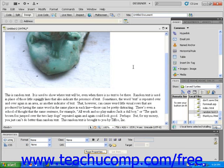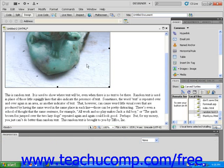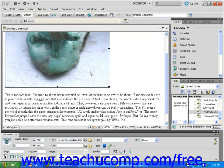Next, click on the image to select it and click the downward-pointing arrow found at the right of the Align Text field in the Properties Inspector.